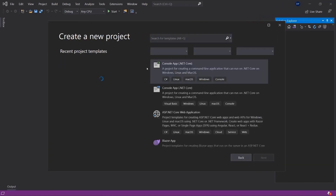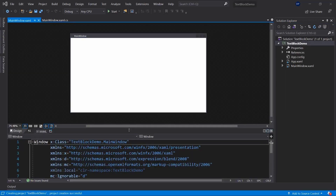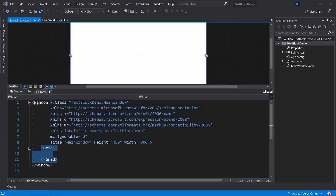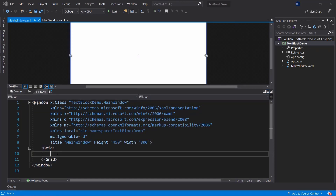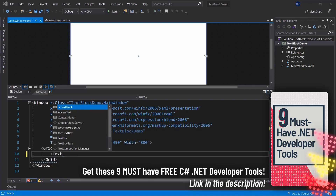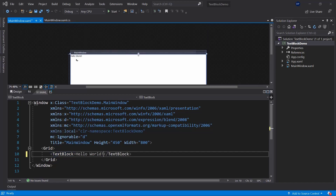I'm going to create a new project using the WPF .NET Framework app, and this one will be called TextBlockDemo. Once we start it up, you can see we are inside of a window — our MainWindow.xaml is a window which contains a Grid. Let's have a look at a TextBlock specifically. I'll create a TextBlock that says 'Hello World'.